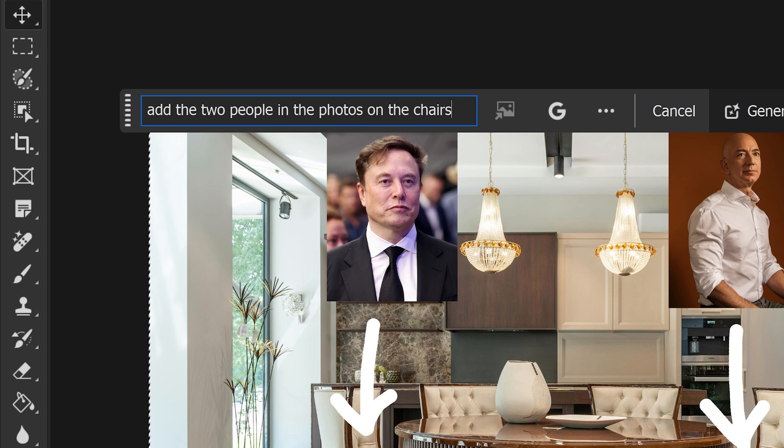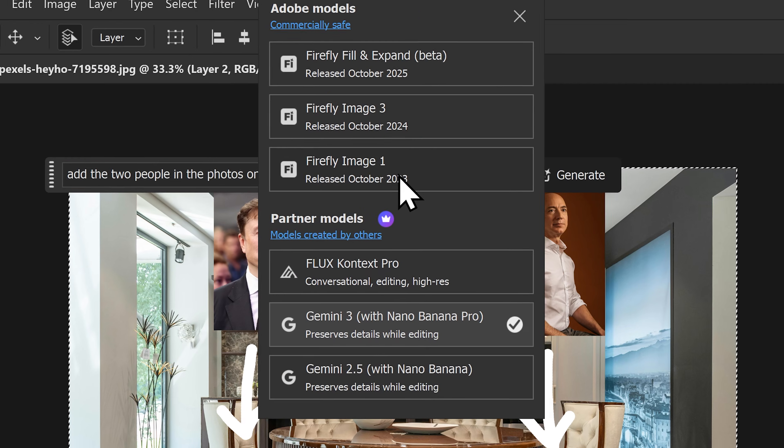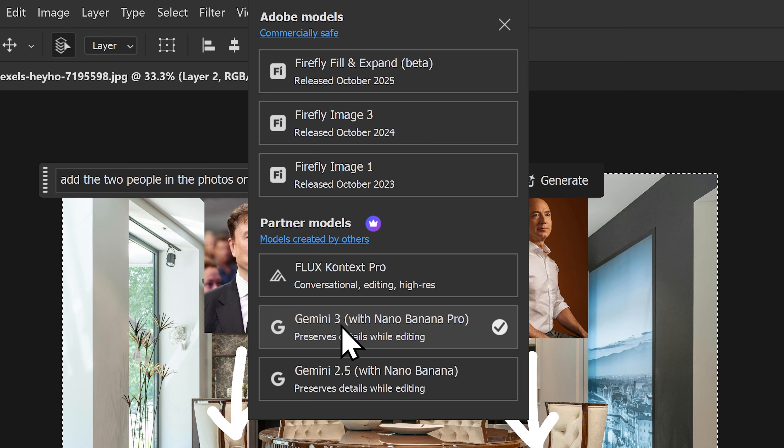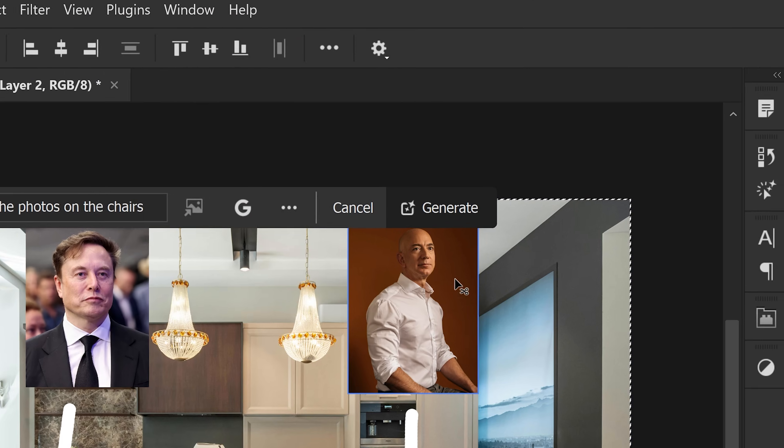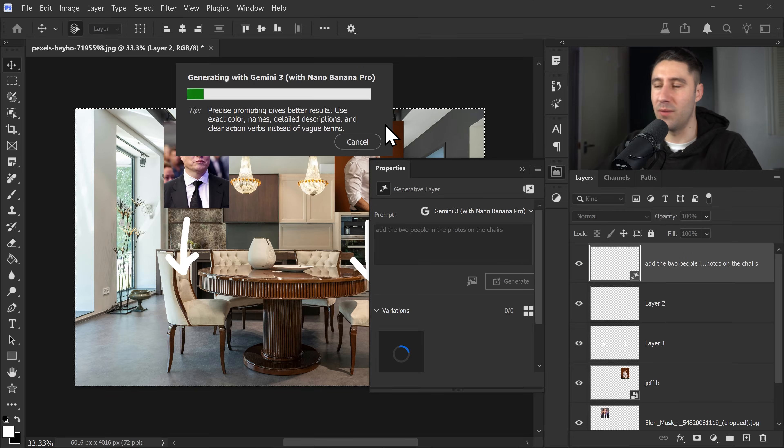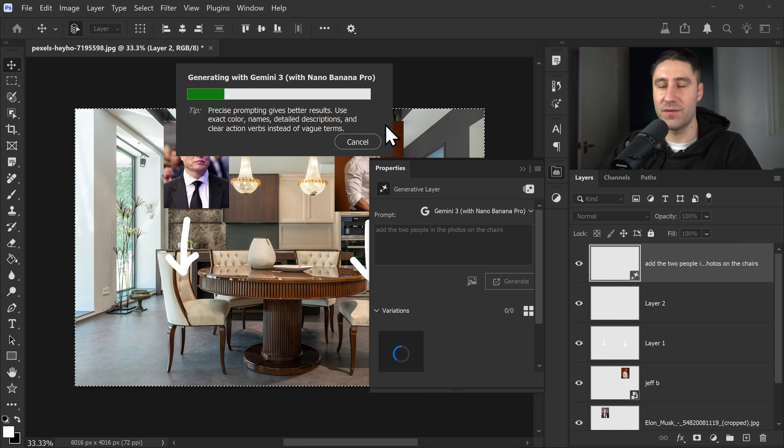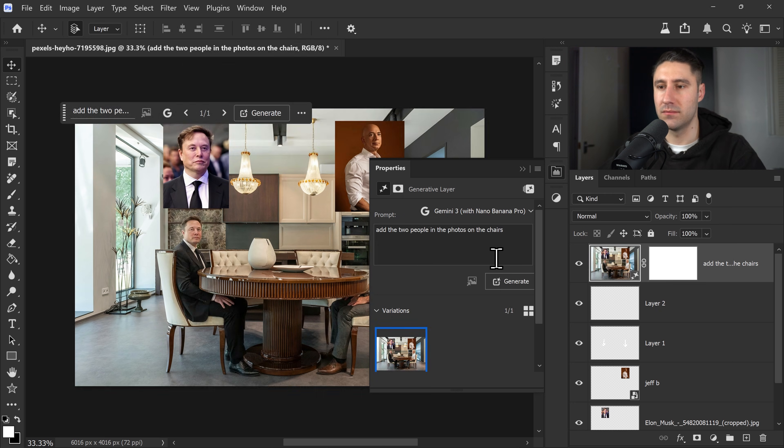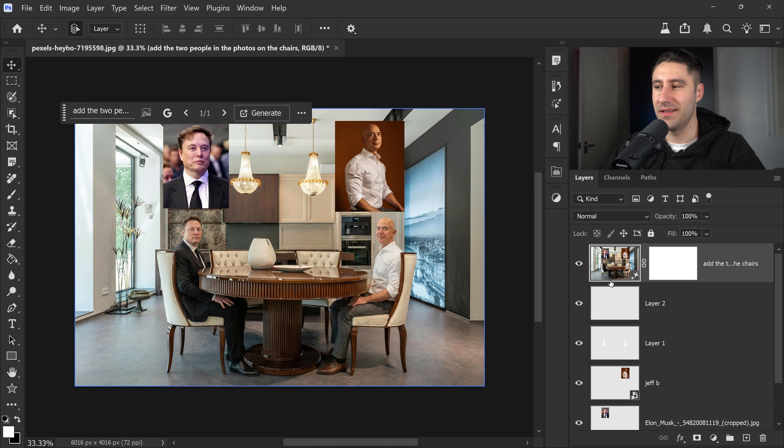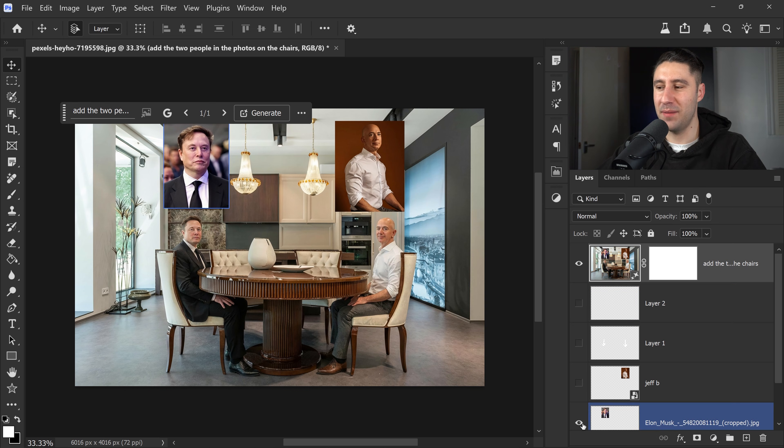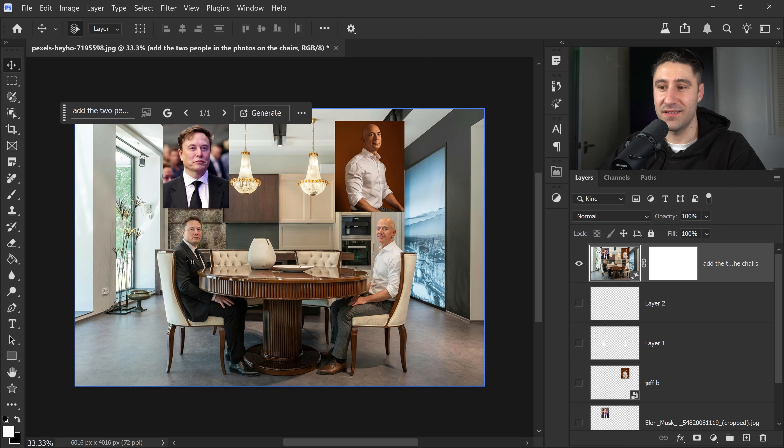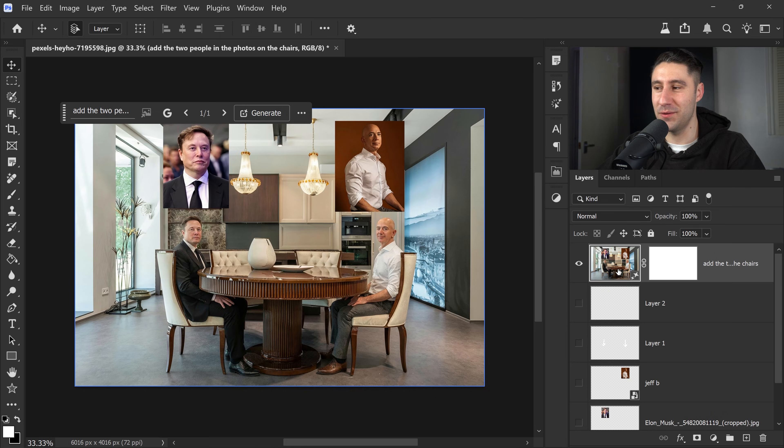and type in add the two people in the photos on the chairs. Something as simple as that, you don't have to go too complex. We're going to set it to Gemini 3 with Nano Banana Pro, and then just click on Generate. And within a matter of a few seconds you will see some crazy magic being applied. Boom! There we go. As you can see, it has kept the images. It's a little bit buggy at the moment, but it's added Elon and Jeff right in this photo.